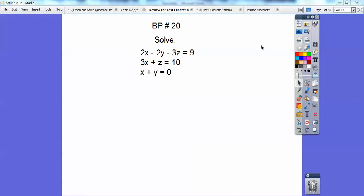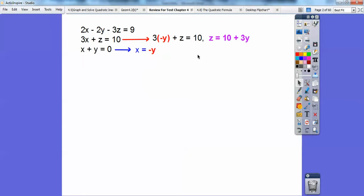So here we go. This is a board problem from Chapter 3 — solving a system of linear equations, three equations with three unknowns. There are several ways to do it. The first way: I subtracted x from both sides on this equation, and on this one I subtracted 3x from both sides, then substituted that in. I made this y, because x equals negative y, so I put in negative y right there.